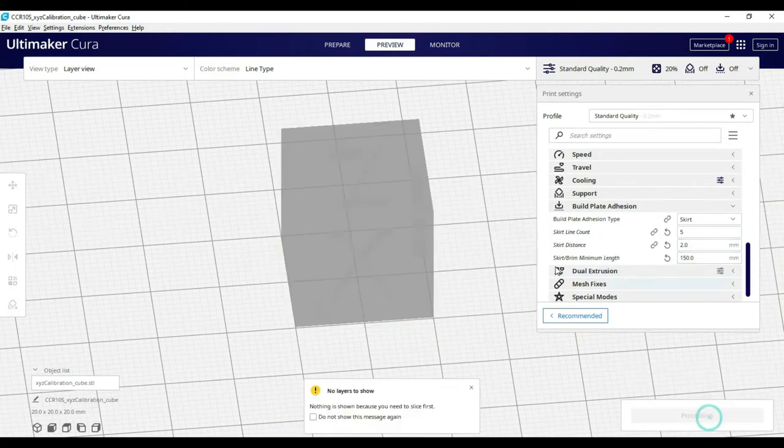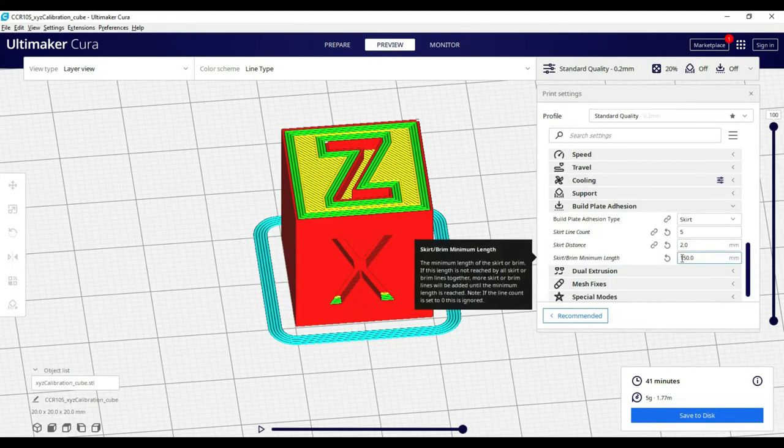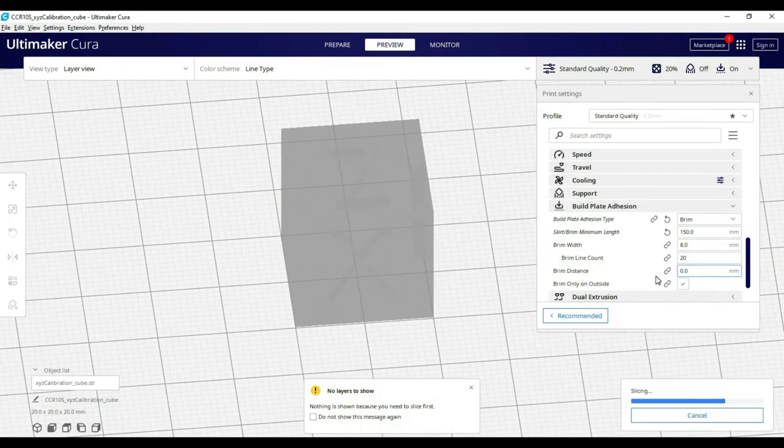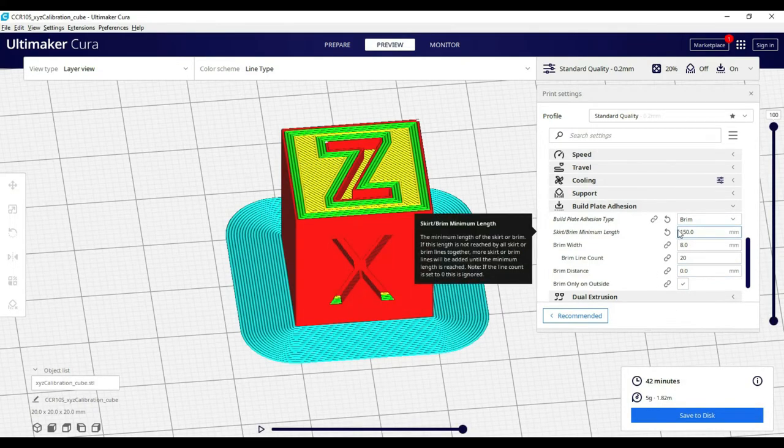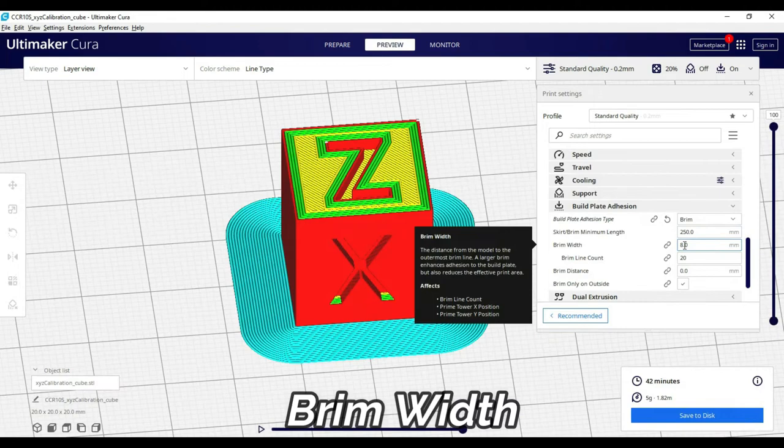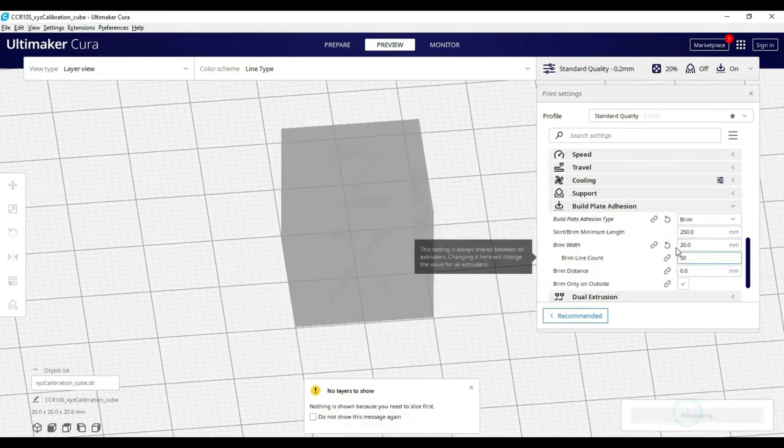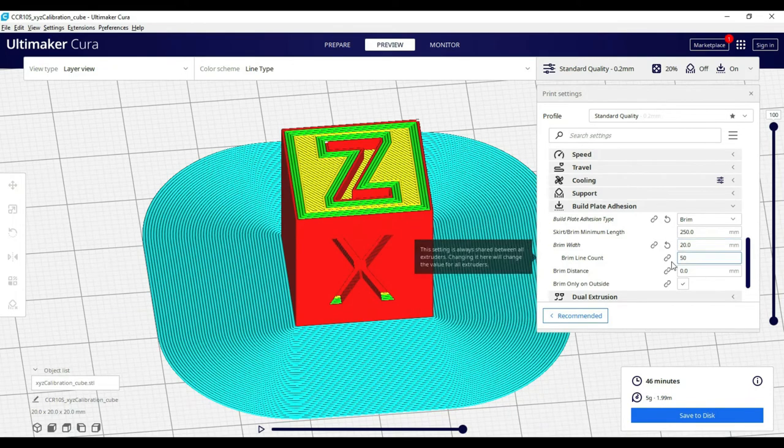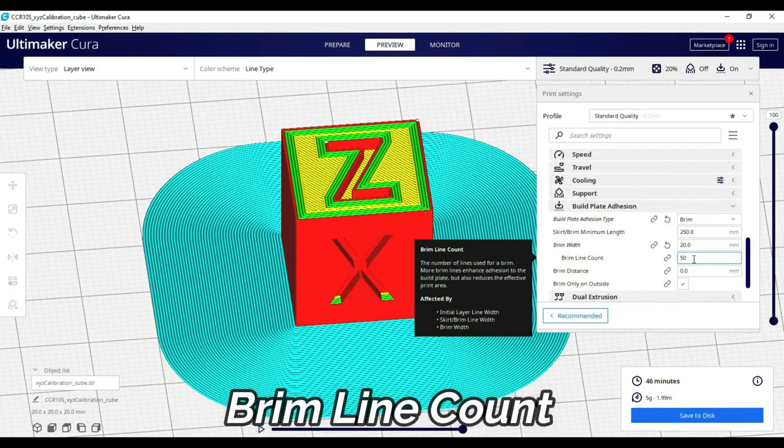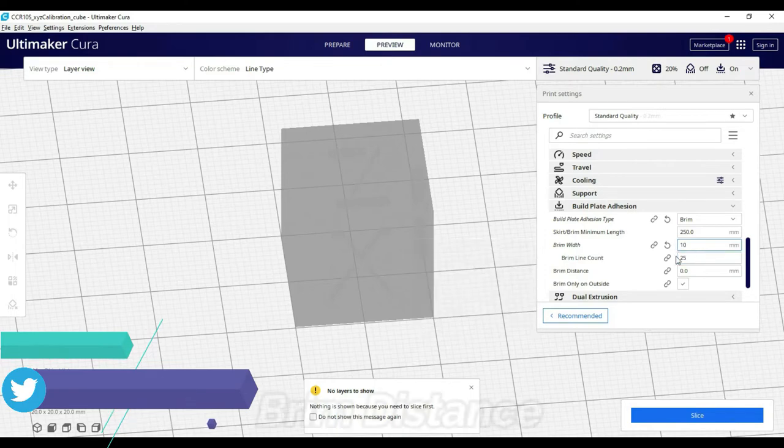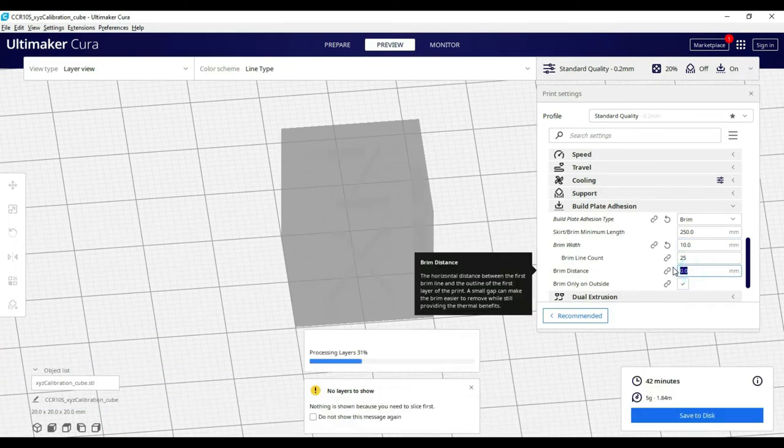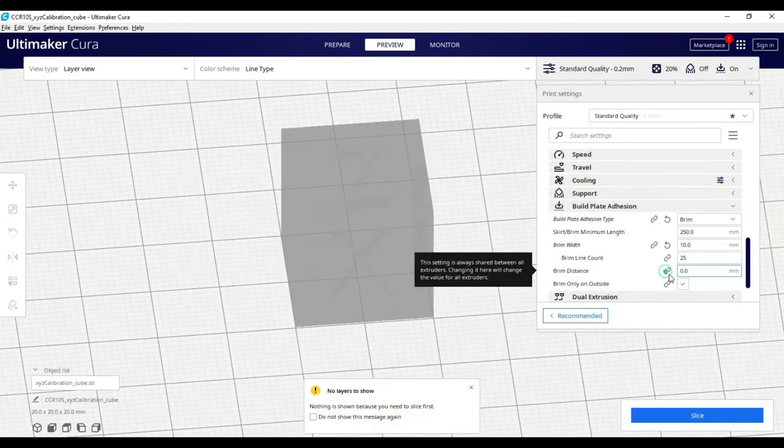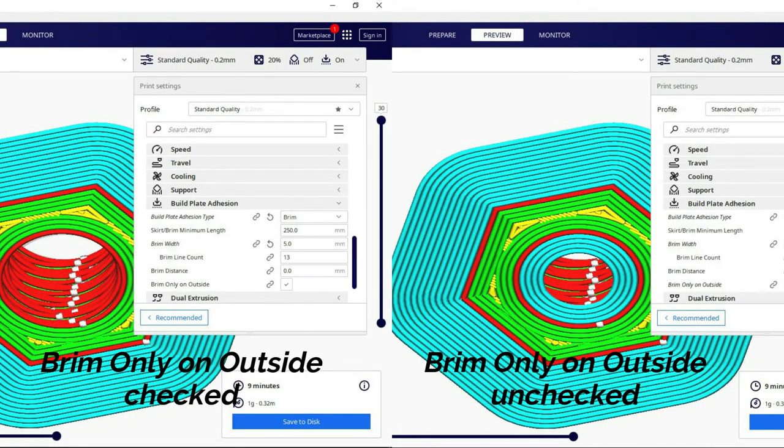Next is brim. When you select brim, the first setting is skirt length with the same function. Next is brim width, which defines the width. For ABS materials, more width helps with bed adhesion and prevents build plate warp, which depends on brim width. Keep it at zero for best bed adhesion.